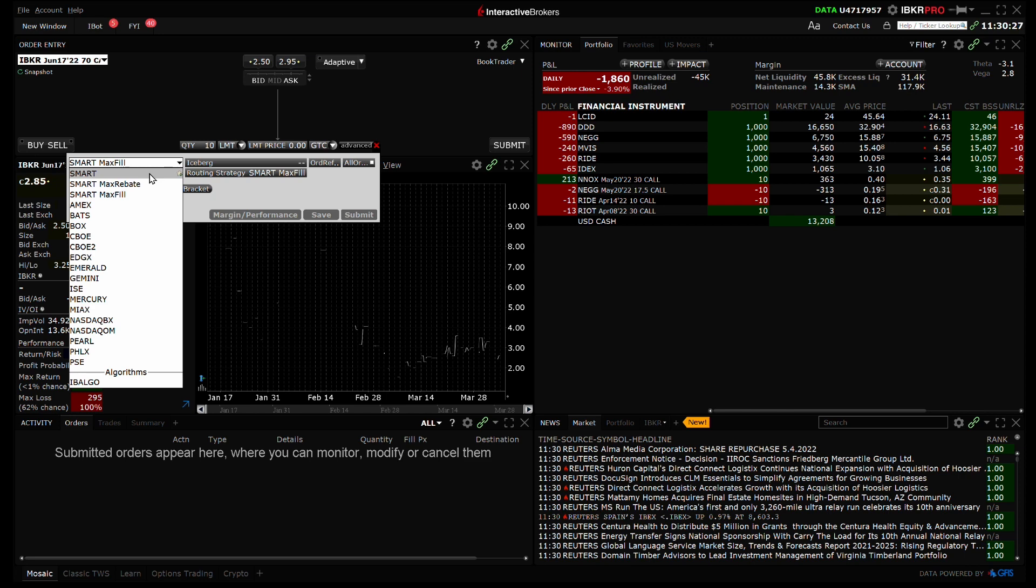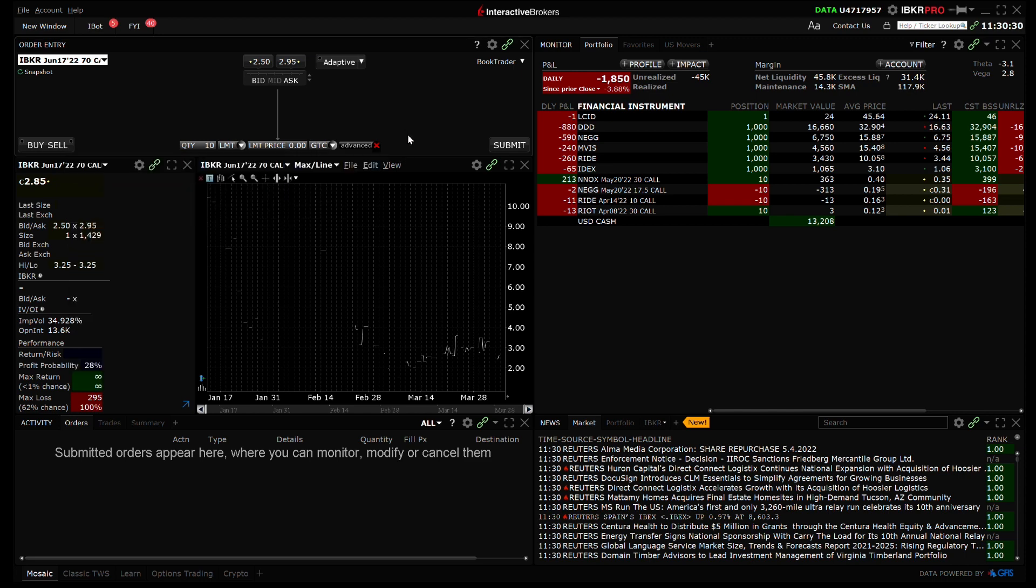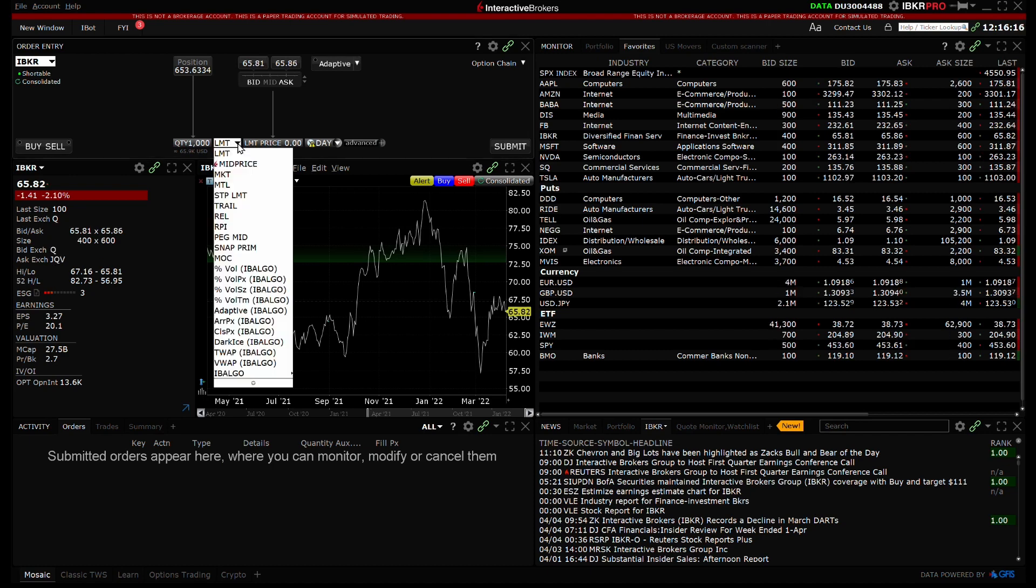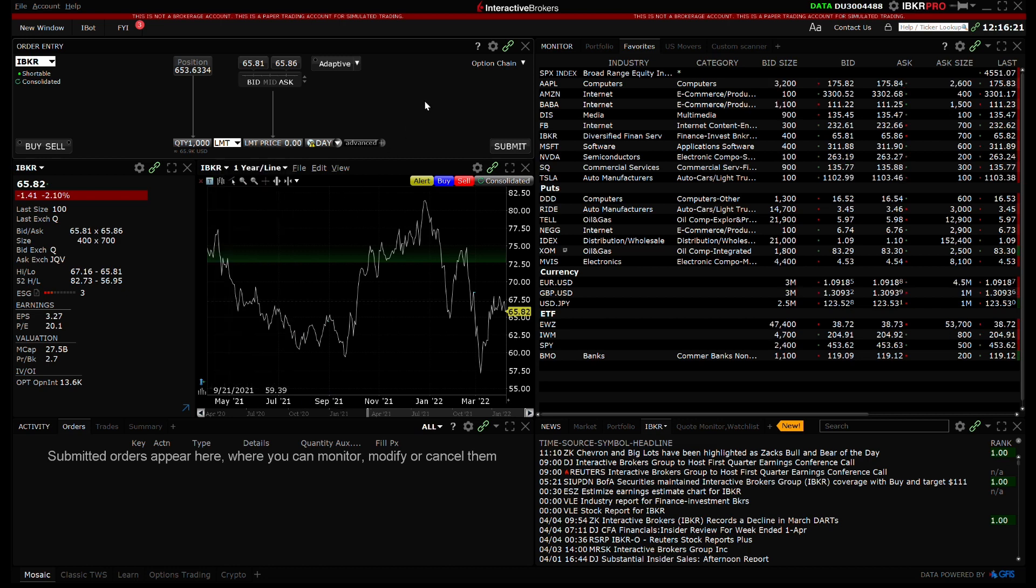Within TWS, traders also have the ability to select their favorite IB algorithm order types, which will display the algo directly from the order type drop-down box in the order entry. This will eliminate one full click when selecting the algo.